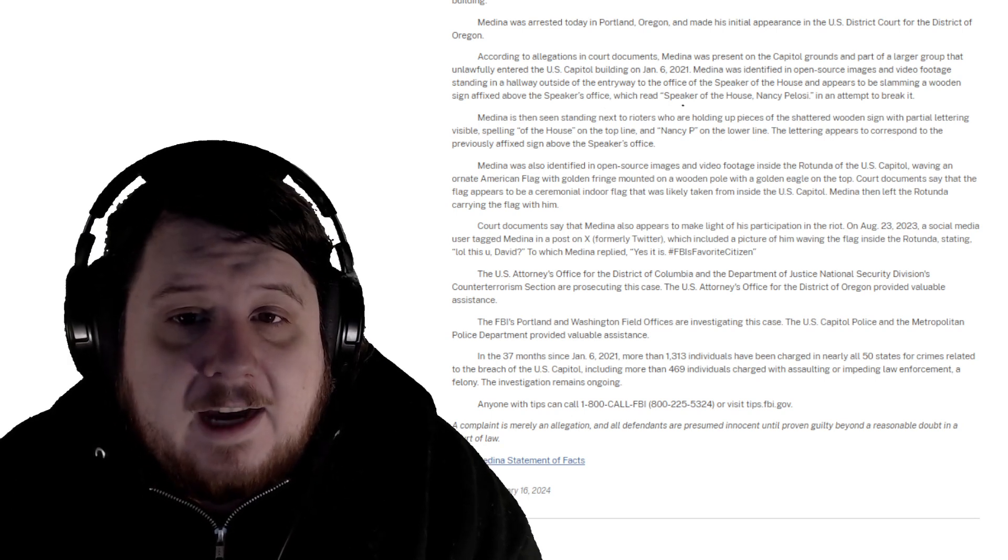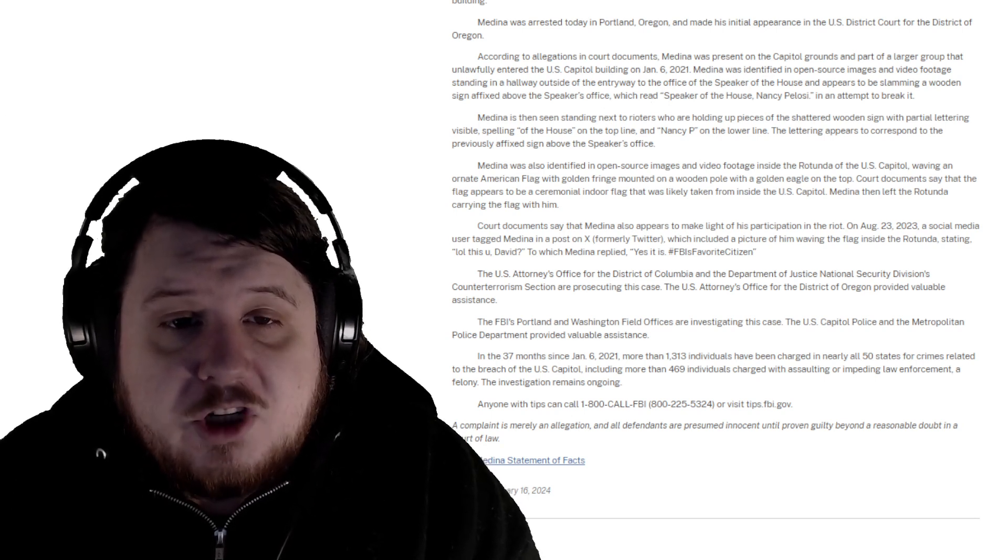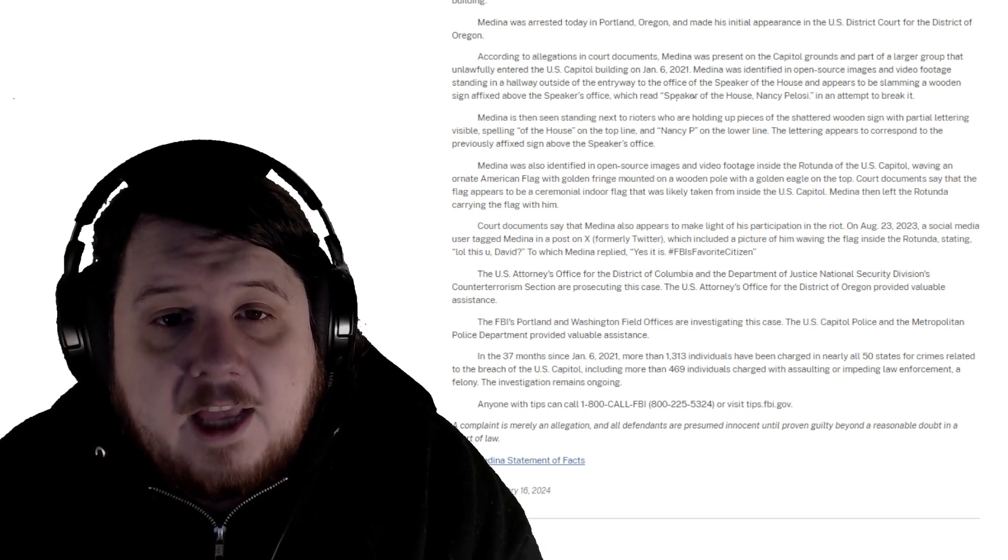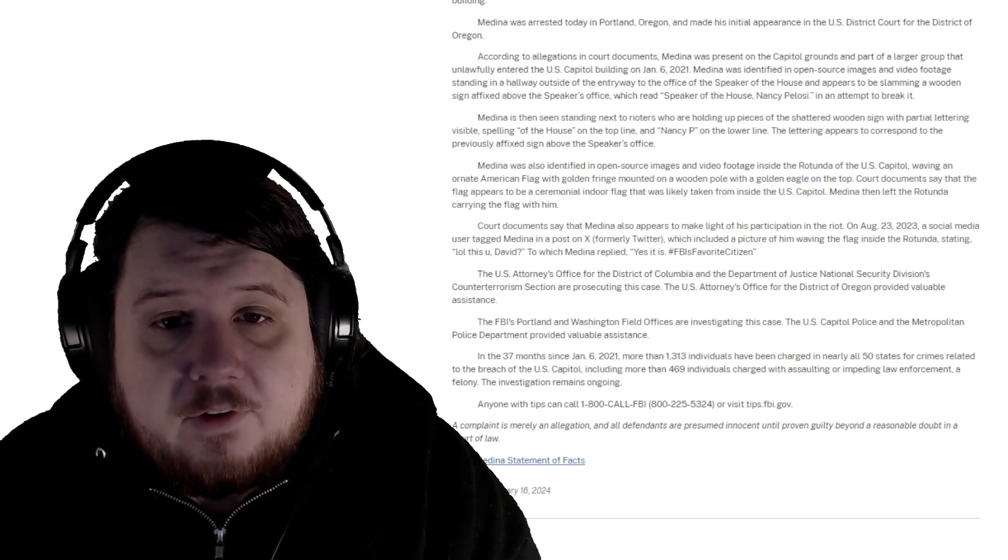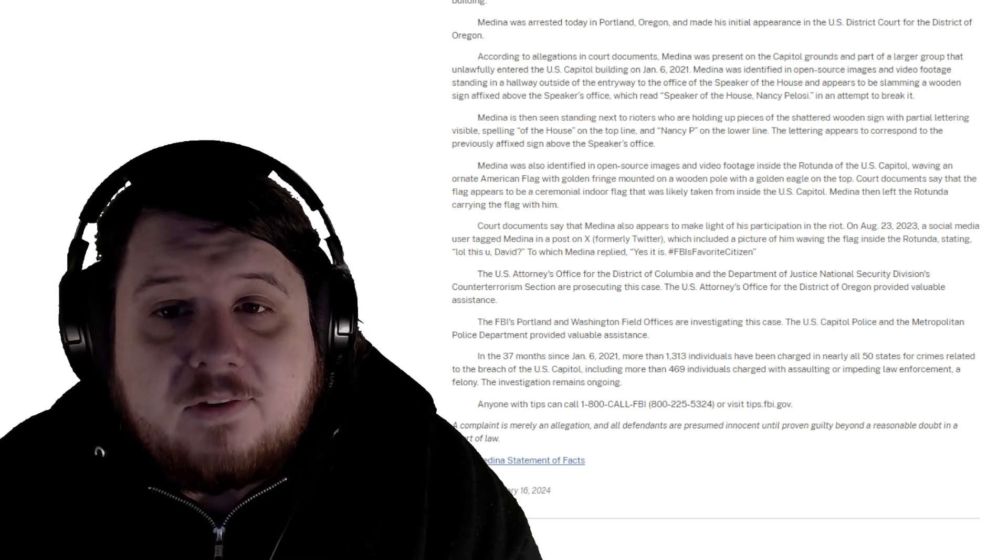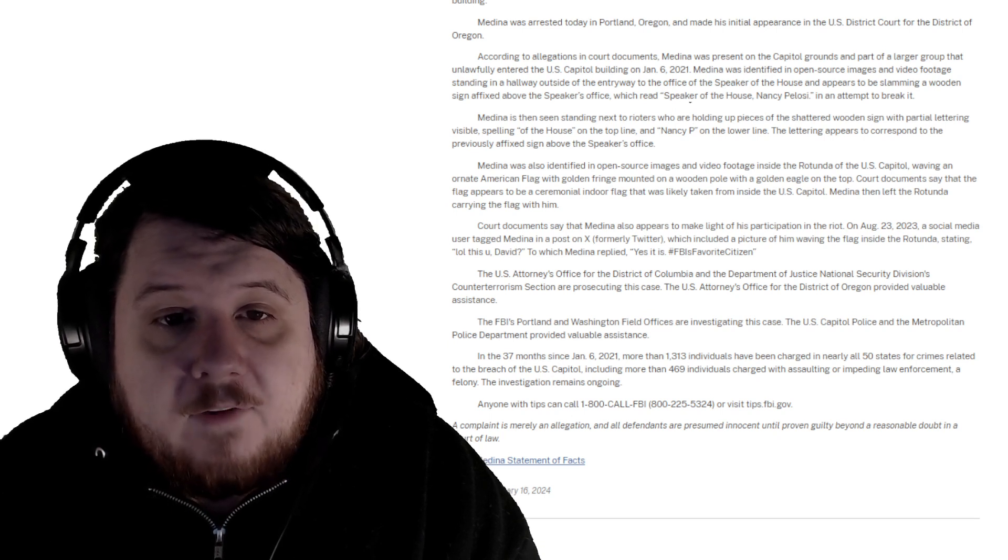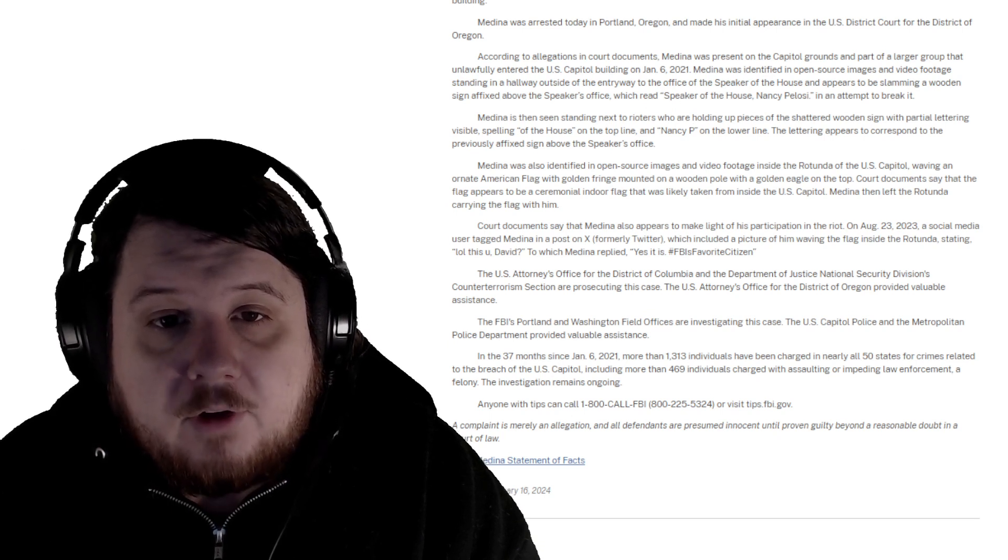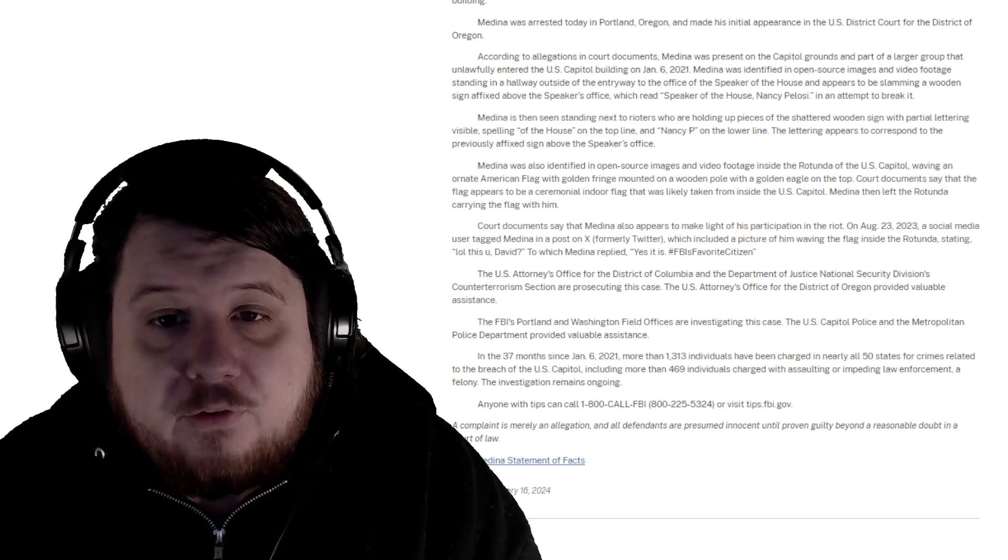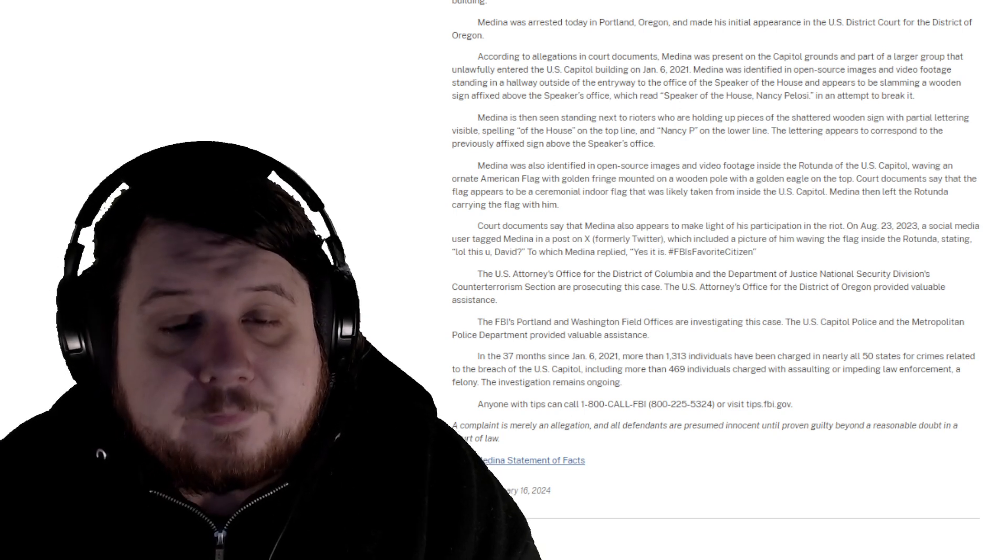Medina was identified in open source images and video footage standing in a hallway outside the entryway to the office of the Speaker of the House. He appears to be slamming a wooden sign affixed above the Speaker's office, which read 'Speaker of the House, Nancy Pelosi,' in an attempt to break it.